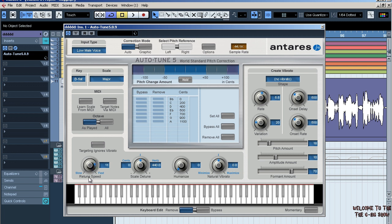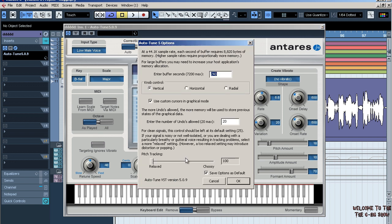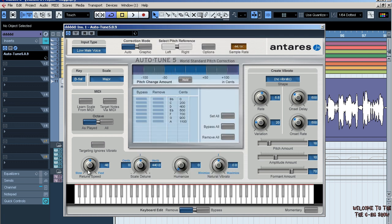Now if you want to sound more natural, just mess around with it to get the sound you're looking for. Try going back on your retune speed, try bringing this down. But I usually leave it at 100 because I like that T-Pain type effect.